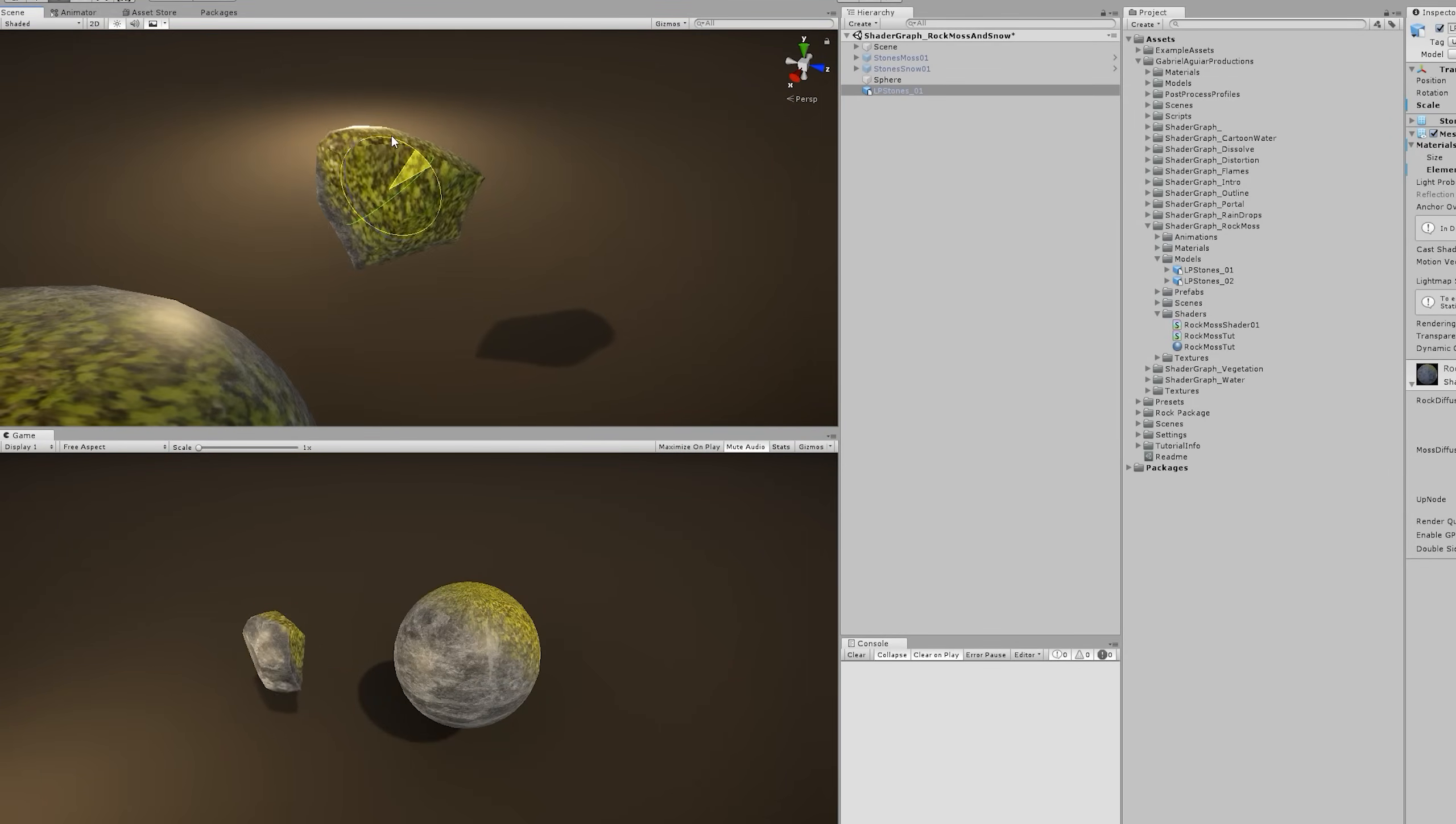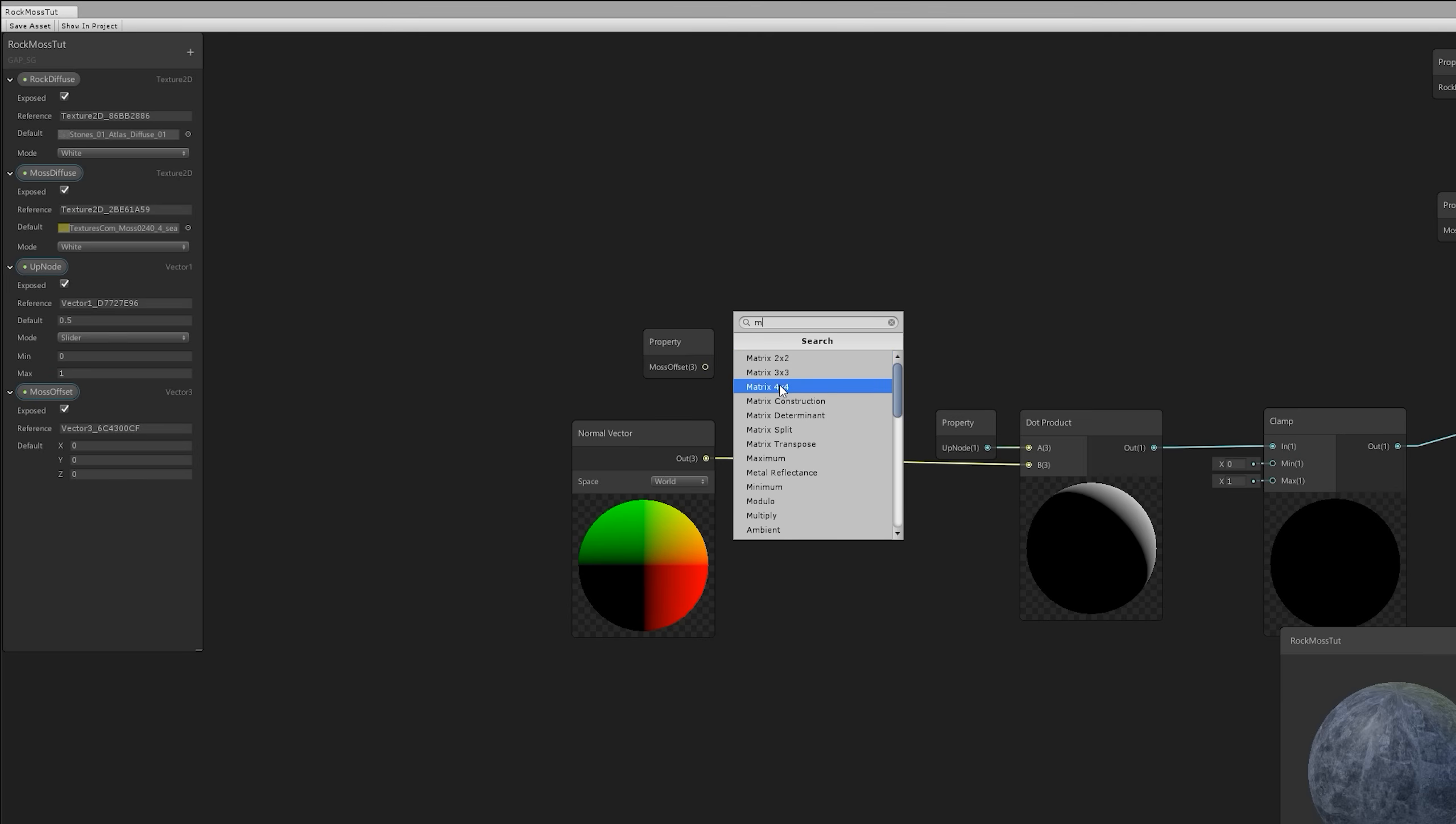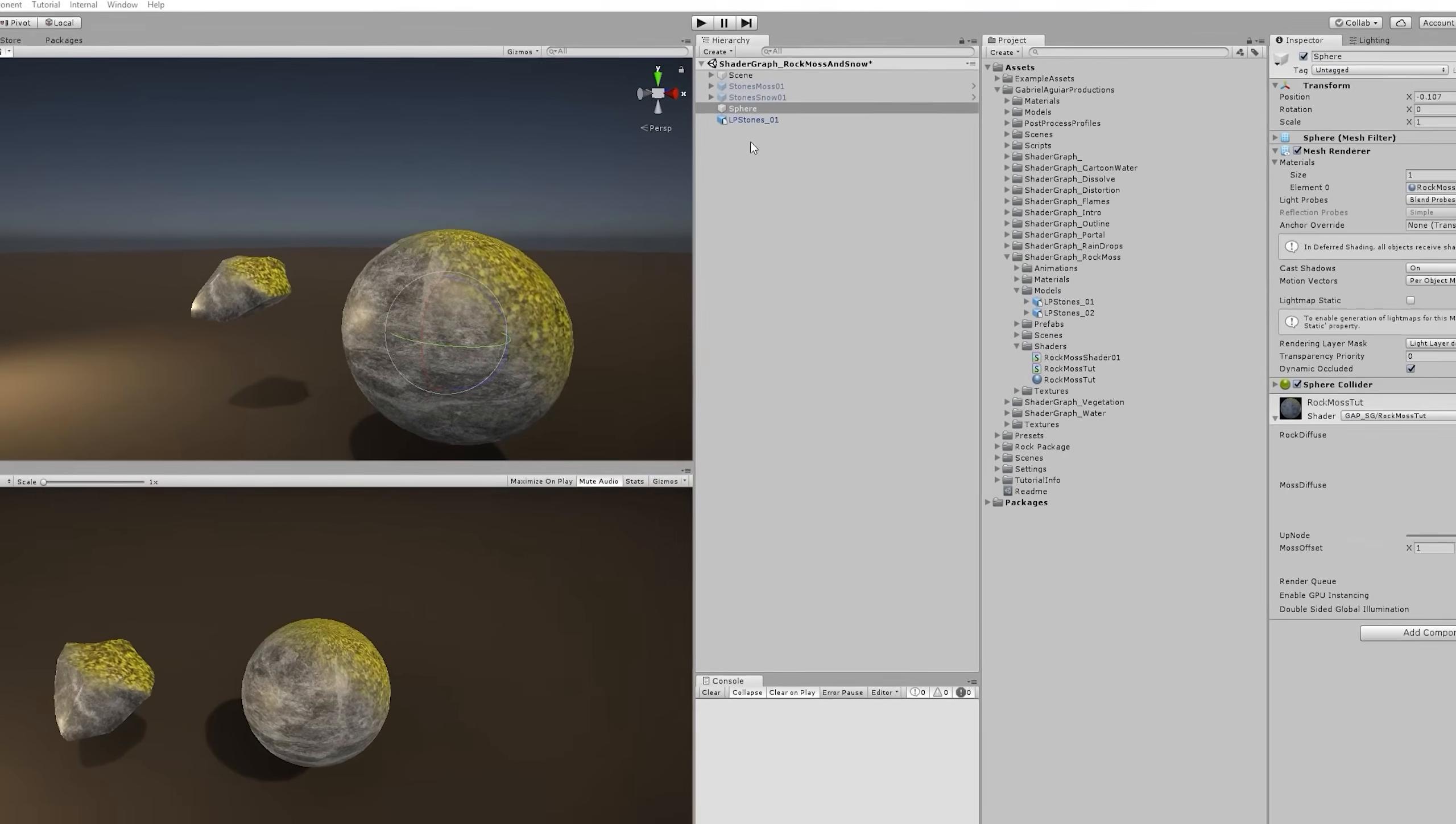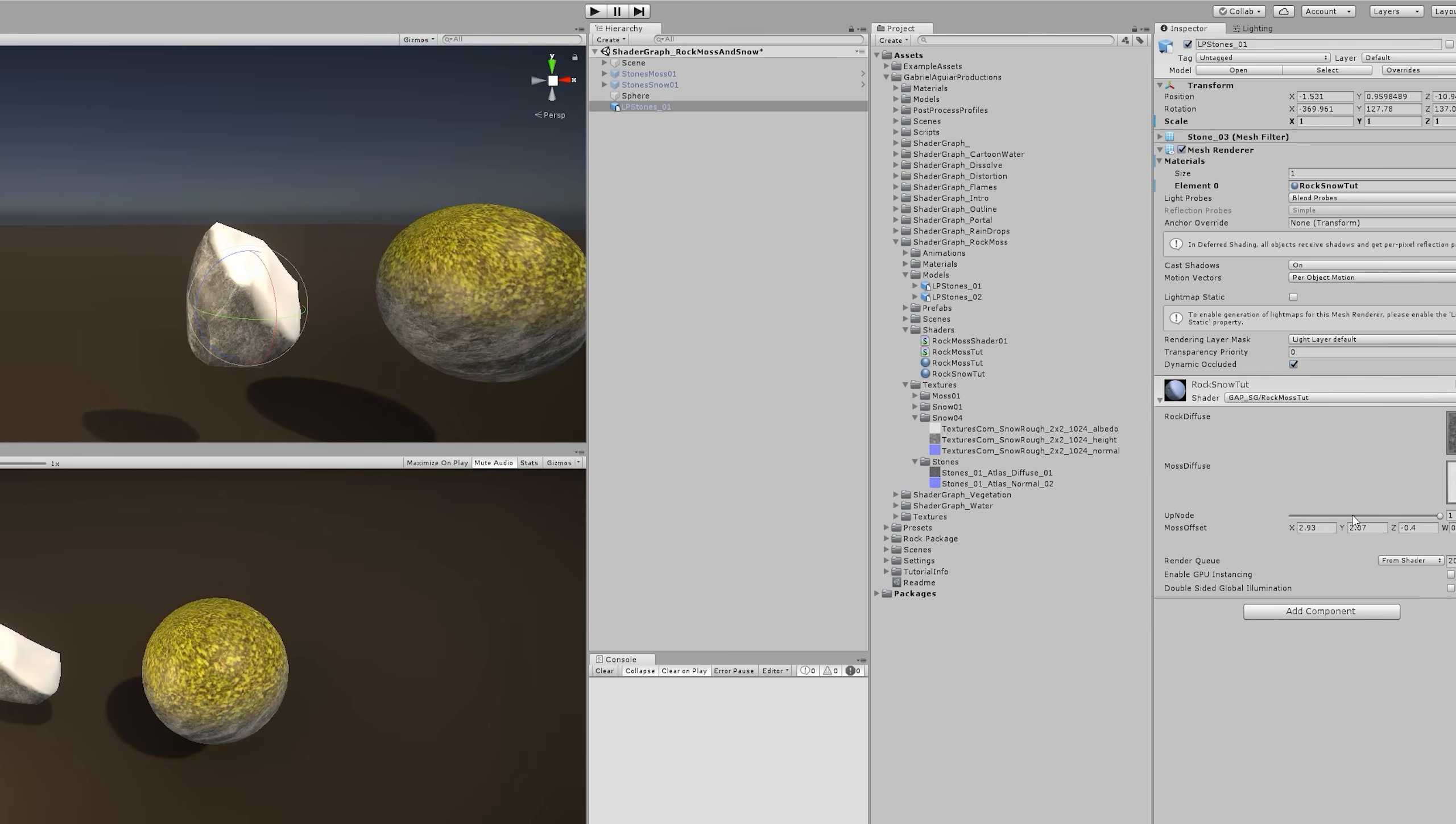However, wouldn't it be cool if we could control from which side the moss or the snow starts to grow? Well, that's as simple as multiplying the normal vector output with a vector tree that we can add here and call it moss offset. Let's drag and drop it here and add a multiply node so we can multiply it with the normal vector and replace the dot product connection. And if we save this, we can go back to the inspector and we have a bit more control of where the position of the moss is going to be, which is quite useful and cool. For example, it's useful for when we want to make sure that the snow hits the rock from this side or from that side, or from the back, or from the top. You have much more control now.